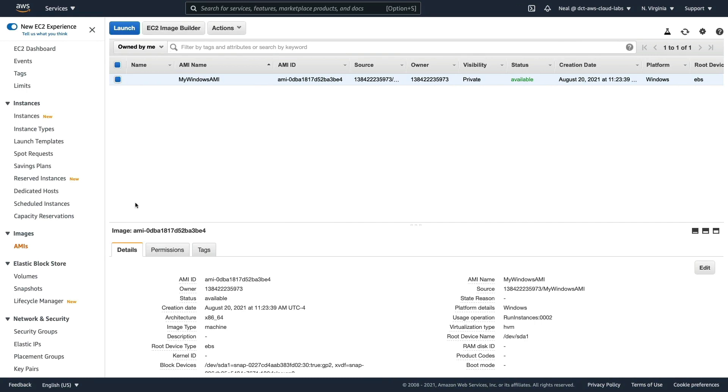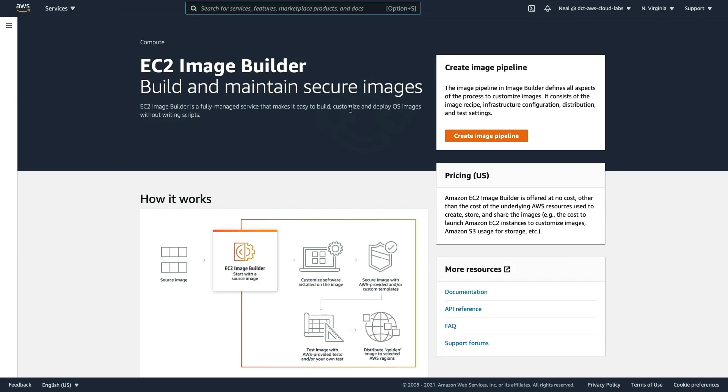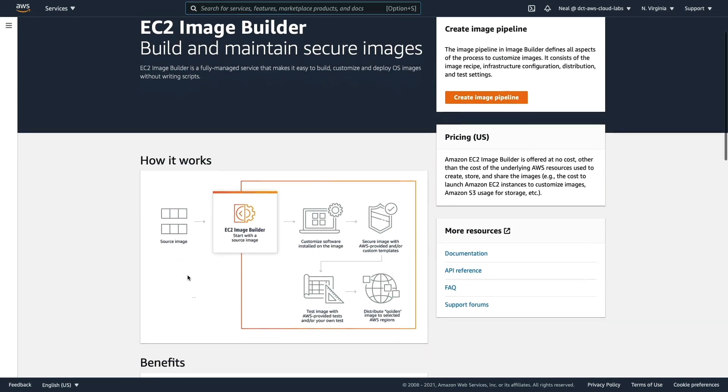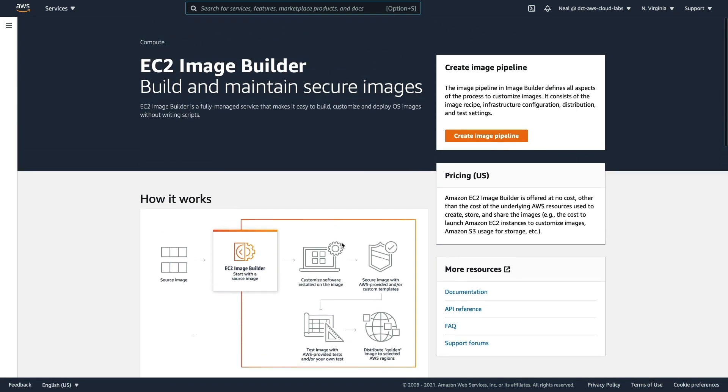Back in EC2 under AMIs, we can choose EC2 Image Builder and it opens up this separate page. As it says, this is a free tool and it can be used to create images, customize the software that's installed on them, secure the images and so on. We're going to create an image pipeline.